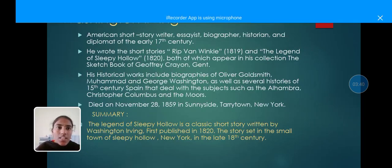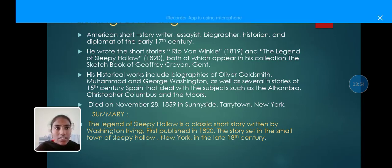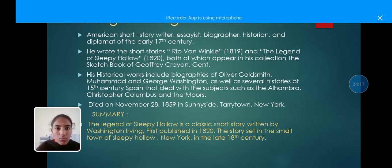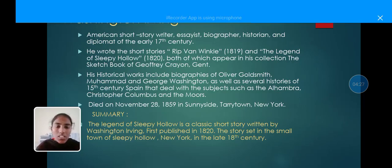The next topic is The Legend of Sleepy Hollow, written by Washington Irving. He was an American short story writer, essayist, biographer, historian, and diplomat of the early 19th century. He wrote the short stories Rip Van Winkle in 1819 and The Legend of Sleepy Hollow in 1820, both of which appear in his collection The Sketch Book of Geoffrey Crayon. His historical works include biographies of Oliver Goldsmith, Muhammad, and George Washington, as well as several histories dealing with subjects such as the Alhambra, Christopher Columbus, and the Moors. He died on November 28, 1859, in Sunnyside at Tarrytown, New York.